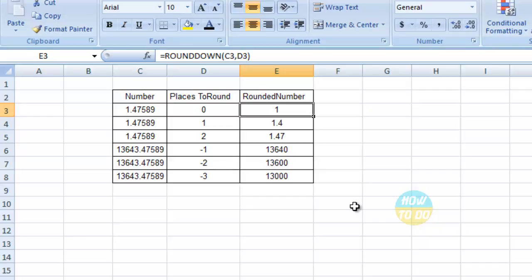I hope you've loved this video and understand the ROUNDDOWN function. Thank you for watching. Please subscribe to our channel and post your valuable comments. Thank you so much.